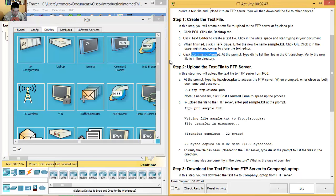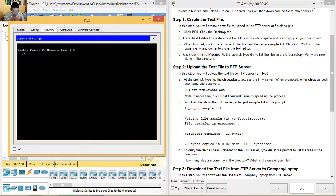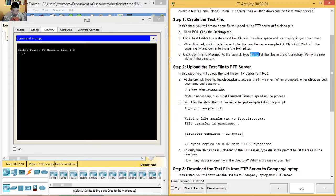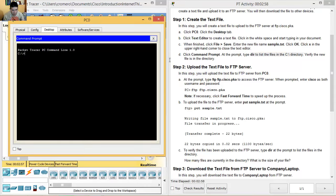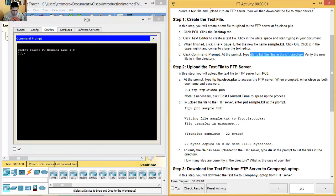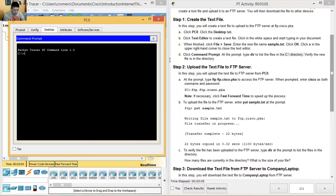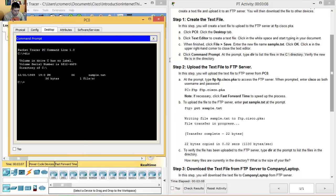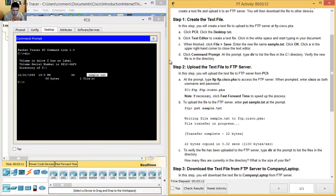Open the Command Prompt (línea de comandos). Type dir to list the files in the directory (dir para listar los archivos en el directorio). The file is the only one (el único).